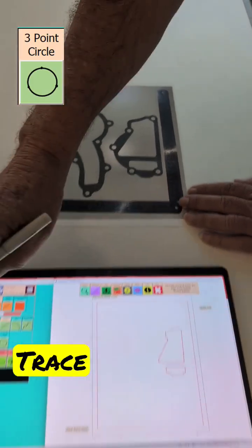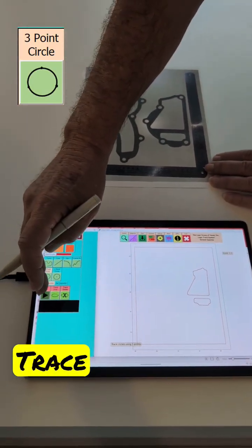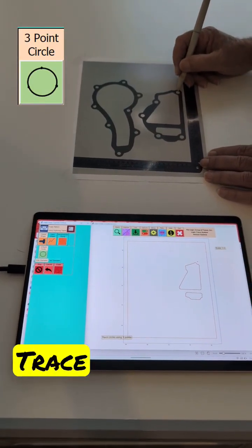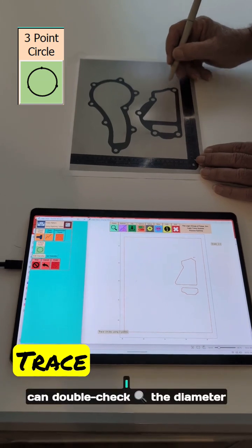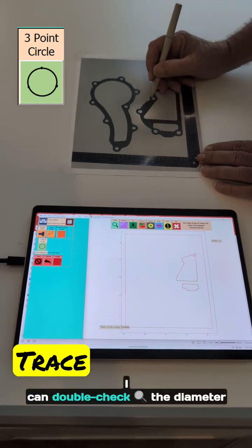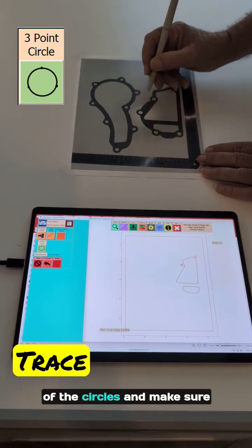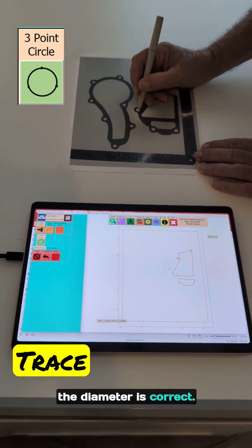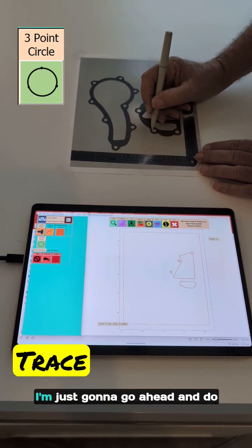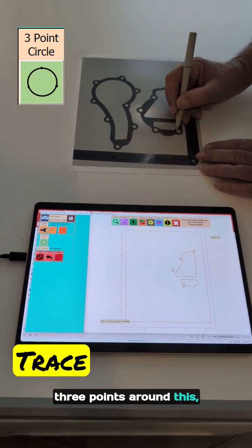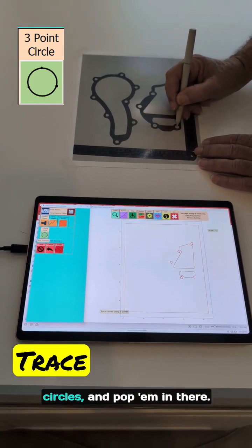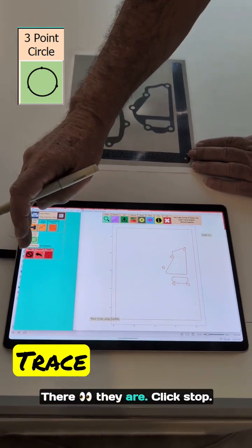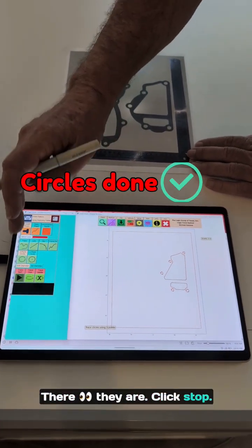Let's do all these circles. Now I can double check the diameter of the circles and make sure the diameter is correct. I'm just going to go ahead and do three points around the circles and pop them in there. There they are. Click stop.